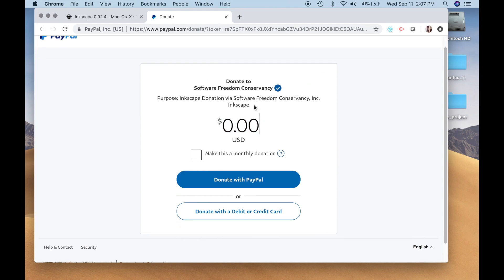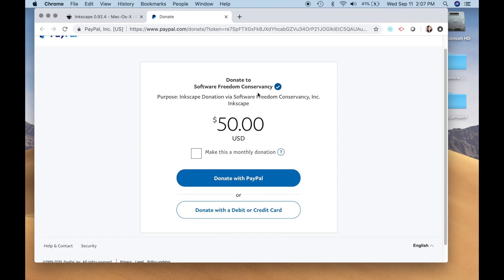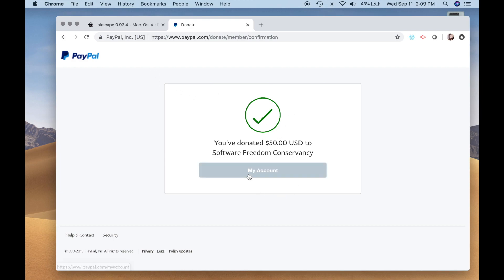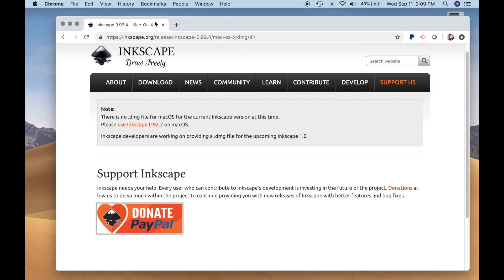And I'm just going to donate something, let's see, let's just donate $50. Okay, so I went ahead and donated $50 to Inkscape, which is under the Software Freedom Conservancy. I fast forwarded through it just to protect my information, but let's go back to Inkscape.